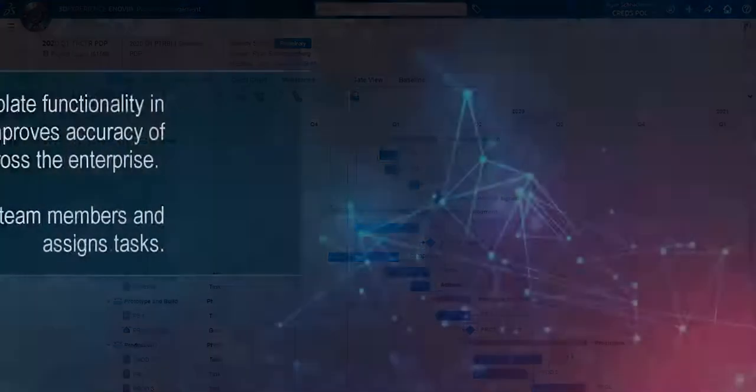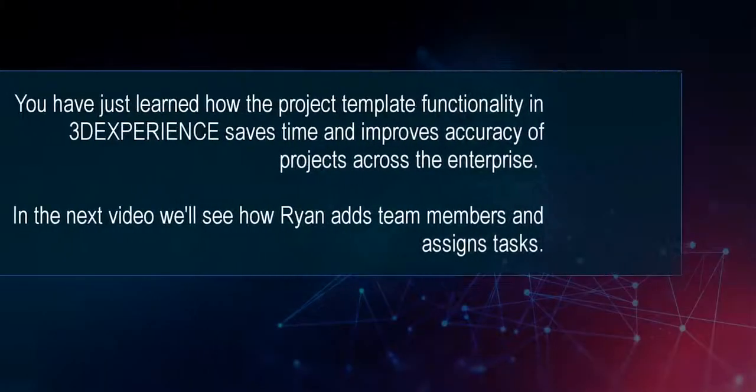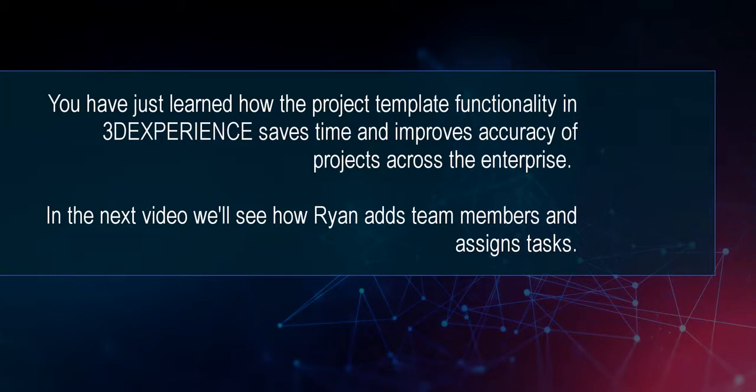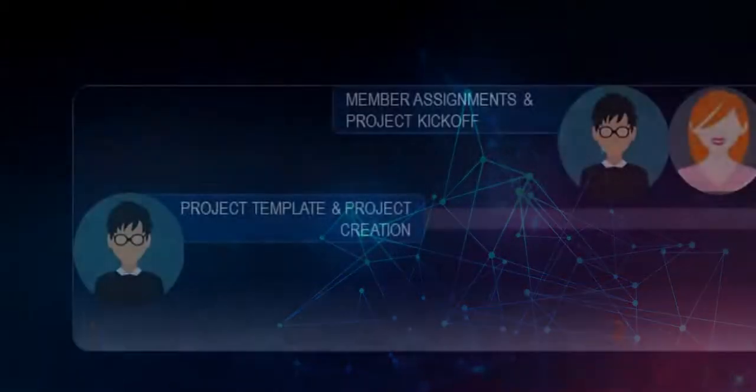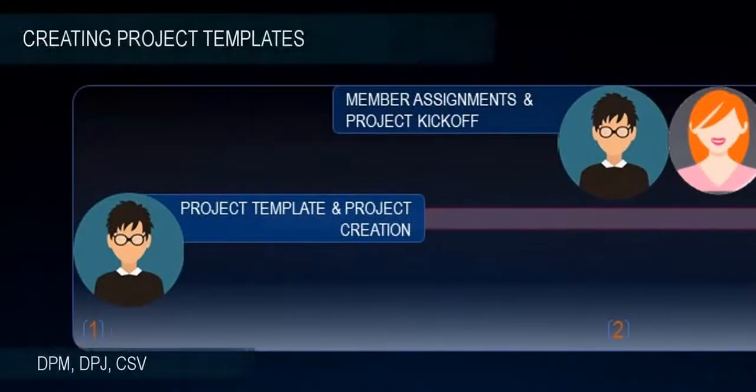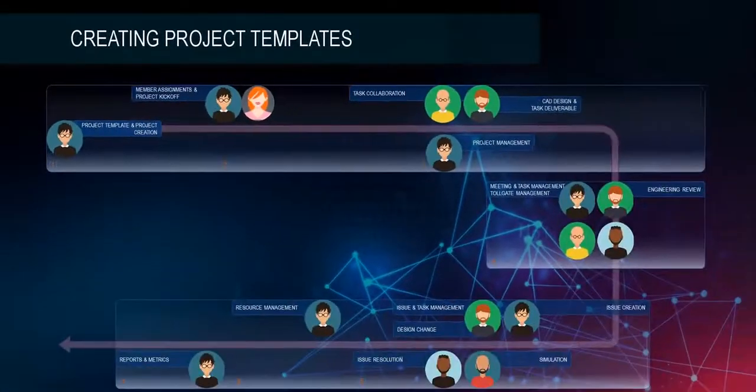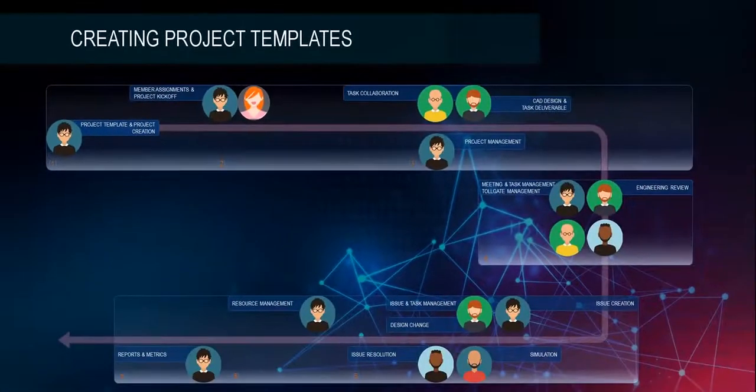You have just learned how the project template functionality and 3DEXPERIENCE saves time and improves the accuracy of projects across the enterprise. In the next video, we'll see how Ryan adds team members and assigns tasks. Thank you.